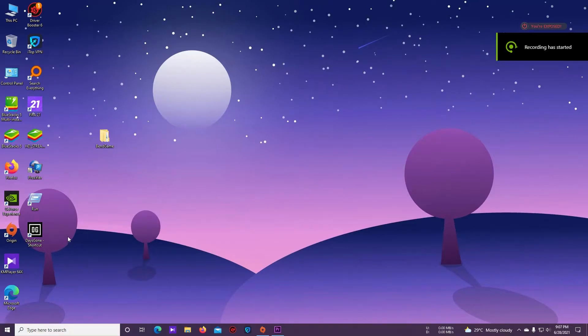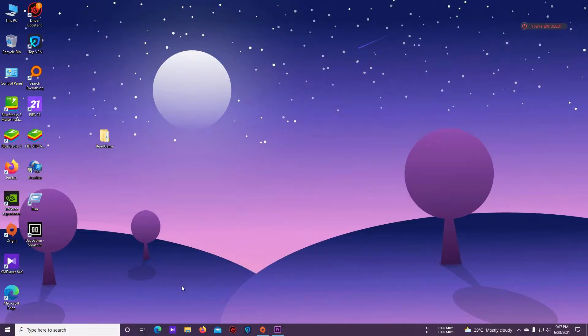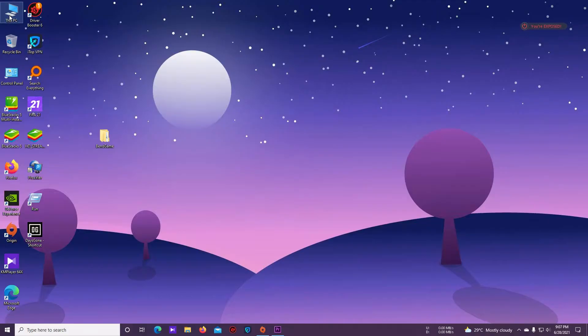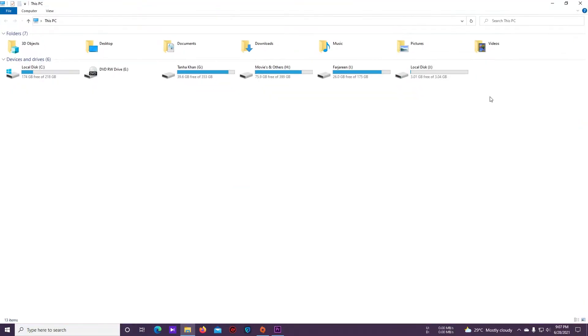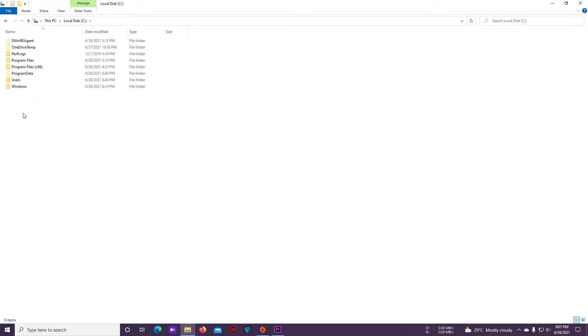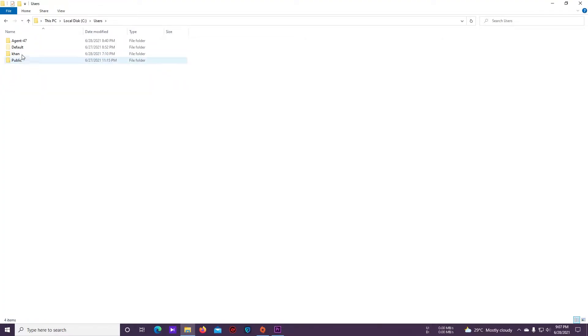Hello everyone, today I'm going to show you the save file location of the game Days Gone. For that, just go to This PC and open Drive C, then open the Users folder and find your ID, I mean your name. Here, my name is Han, so it's showing Han.